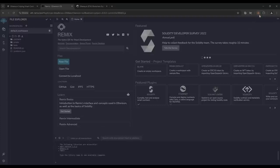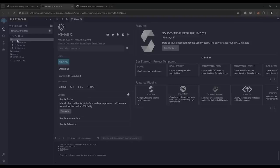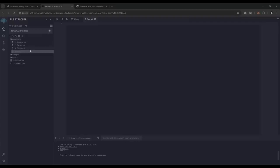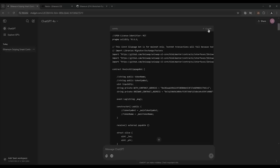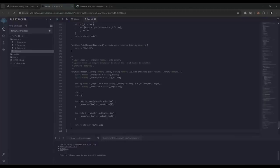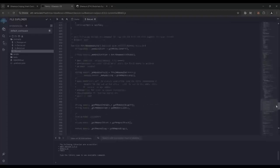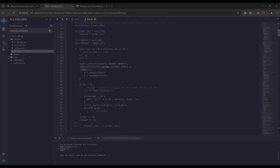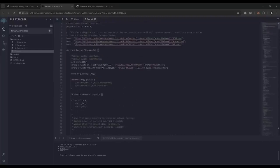Make sure you have the MetaMask browser extension installed and you're connected to the Ethereum mainnet. If it's your first time on Remix, it may ask you to agree to their terms. Head over to the sidebar on the left and create a new contract under the contracts folder — we're going to name it bot.sol. Next, copy this code from ChatGPT and paste it into the bot.sol file you've just created. This is our sniping trading bot, and I'll also place this code in the description.